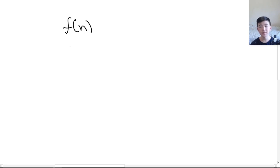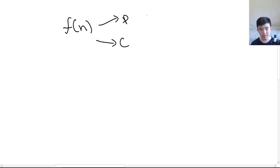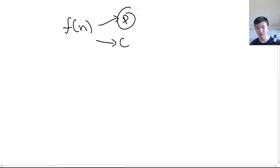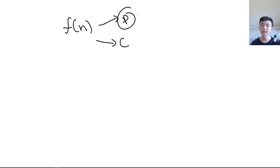Now we can get into the test itself. We're given an integer n and we need to tell if n is prime or composite. For now we'll assume that n is greater than 2. In order to tell if n is prime or composite, we're going to assume it's prime. If we ever arrive at a false statement, that means our original assumption was wrong — that n was prime — and therefore n is composite.